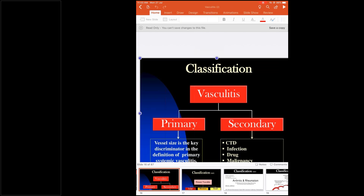Vasculitis is primarily of two types: primary and secondary. Primary is of three types: large vessel, medium vessel, and small vessel. Secondary vasculitis is secondary to infections like syphilis and leptospira, secondary to drugs (either immune complex formation or drug-induced ANCA positivity), secondary to malignancies, or secondary to connective tissue disorders like rheumatoid arthritis and SLE, which can cause vasculitis.